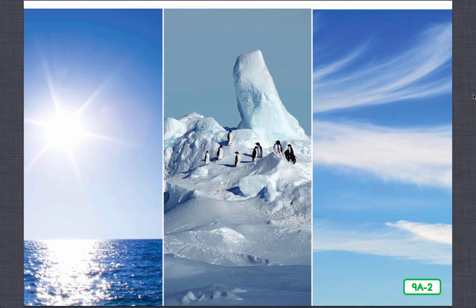Water is the main source of life. More than two-thirds of Earth's surface is covered with water — that's a good thing, because all living things need water to survive. Approximately 97% of the water on Earth is in the oceans. The rest is in lakes, rivers, streams, ponds, beneath the ground, or in its frozen state in the form of glaciers and polar ice.